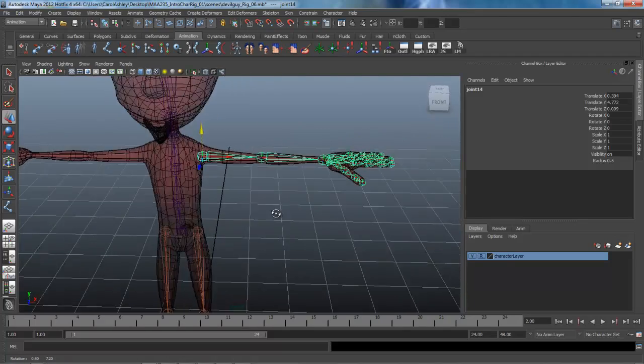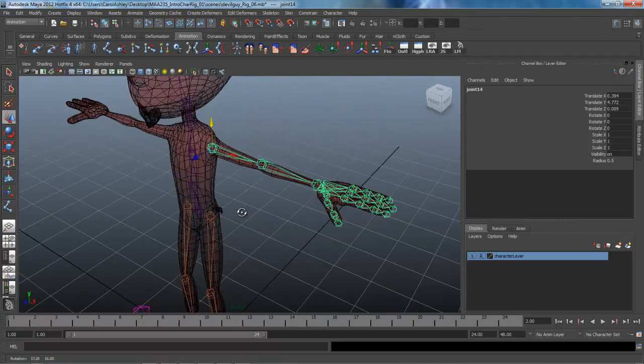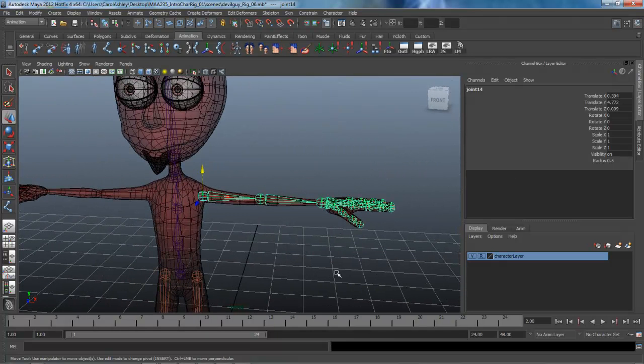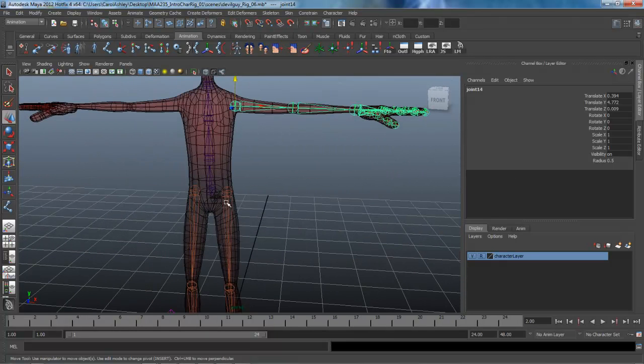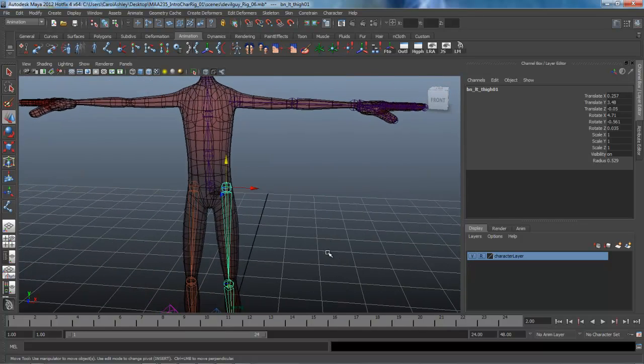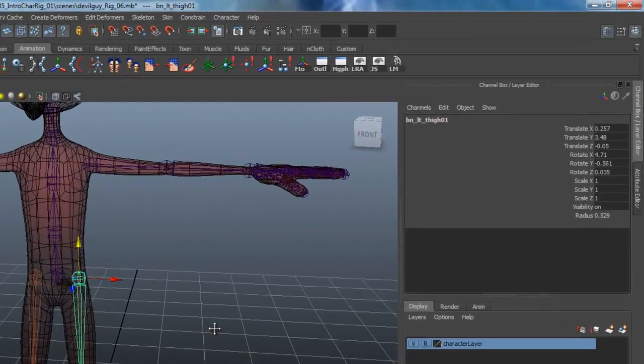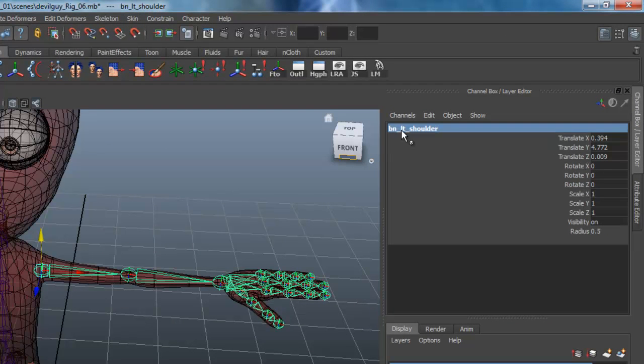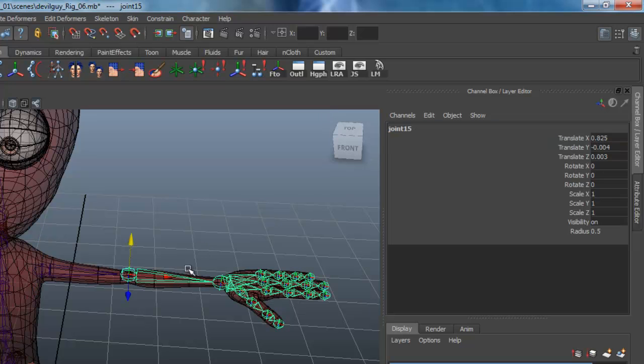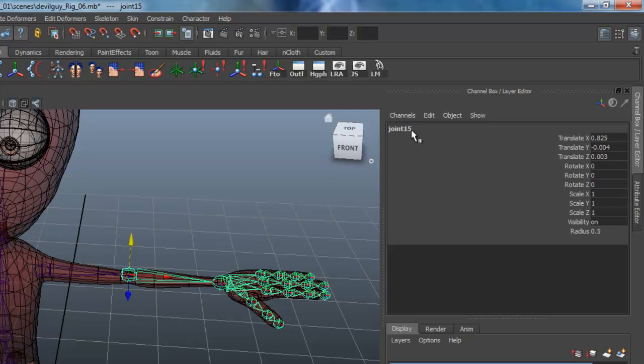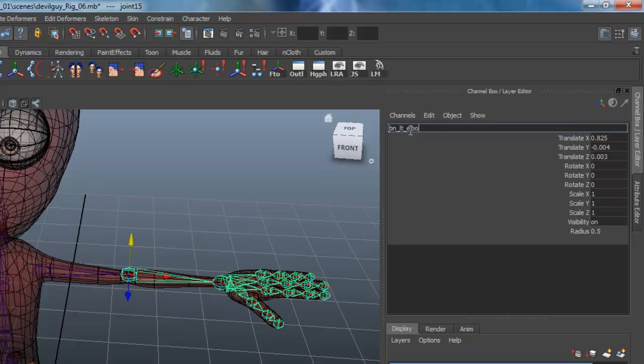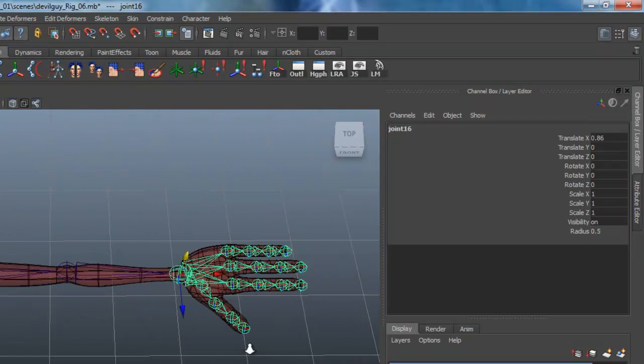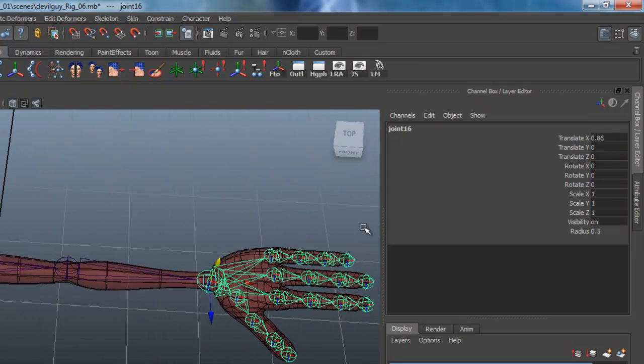Let's go ahead and rename the joints. Much like we did with our other joints down here, we're going to just kind of follow the same naming conventions. Going to be bound, this is the left shoulder, and we can copy and paste that. This one, this is the left elbow, and the wrist.